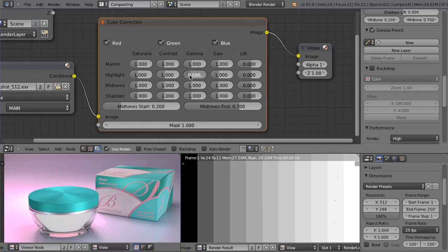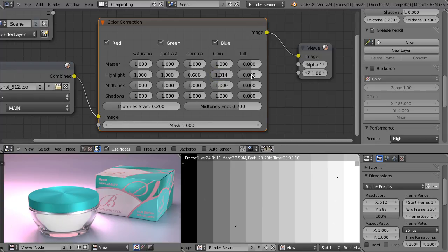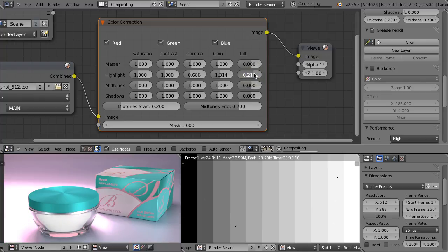So let's set it to this value, this one to this value, and let's move this one left and right. And when we get something that we like, we say fine, we are done. And we don't have to care much what all of those terms mean — gamma, gain, lift, who cares?